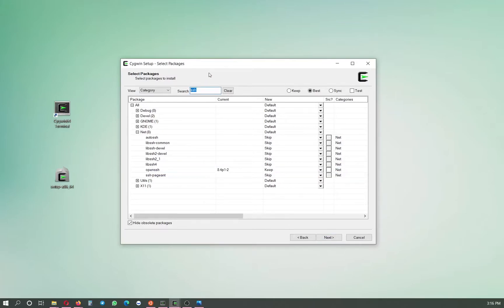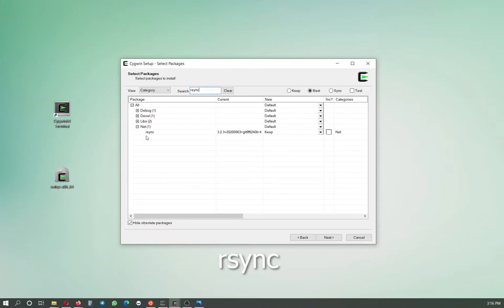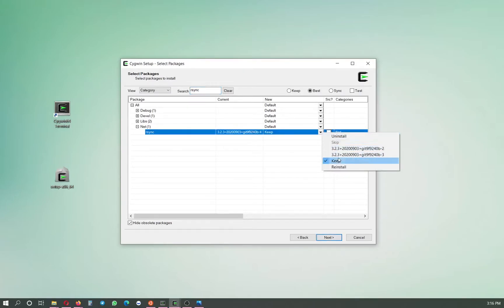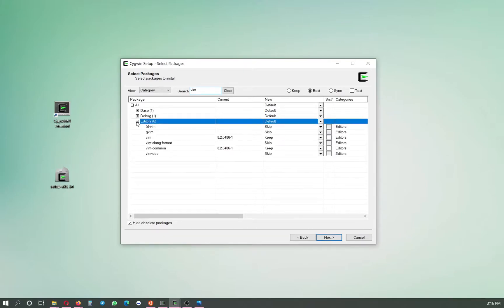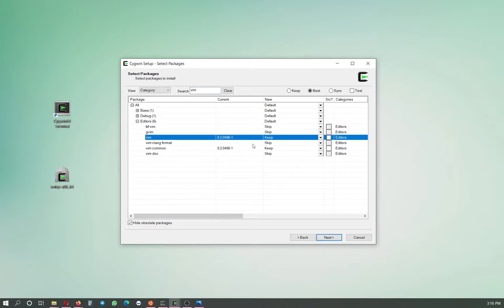There are three packages to install. The first is SSH, the second is rsync — also located in the Net category. We click rsync, click the arrow, and select the latest version. For a text editor, since we may need to type things, it's good to have vim — we select vim and the latest version, then click next.